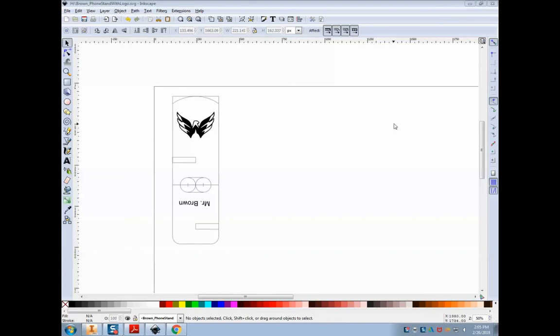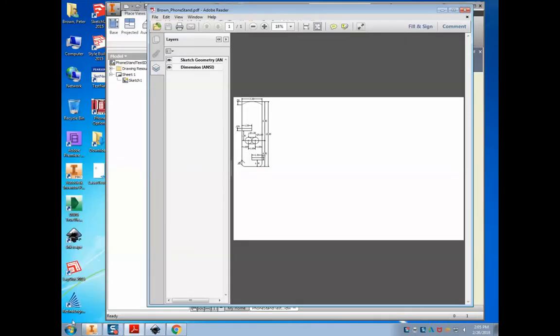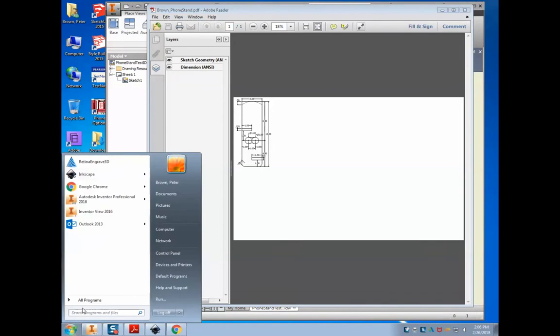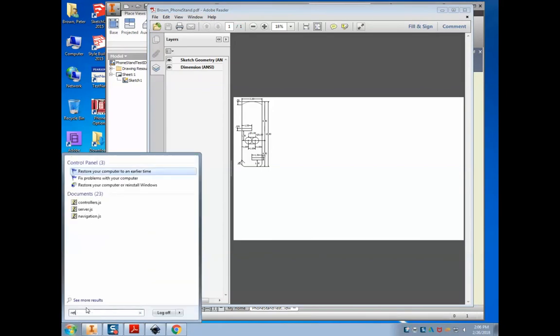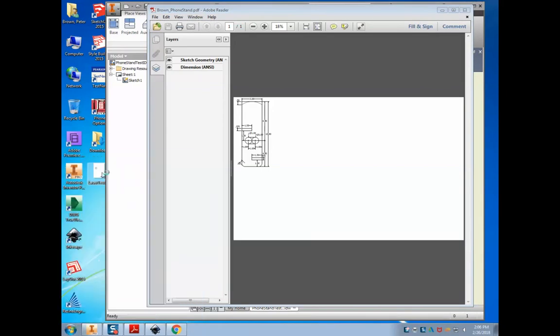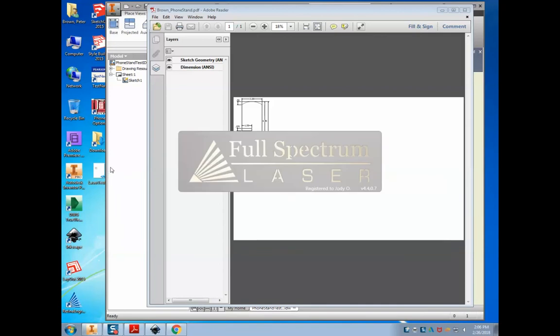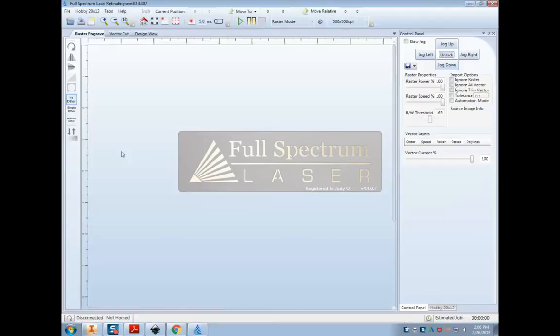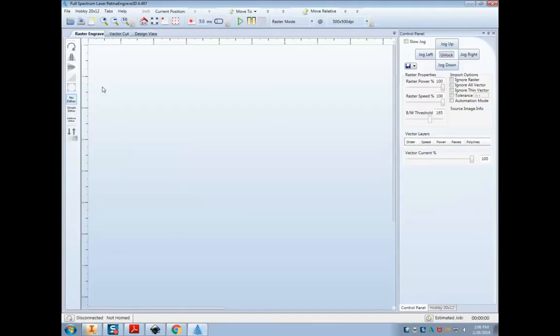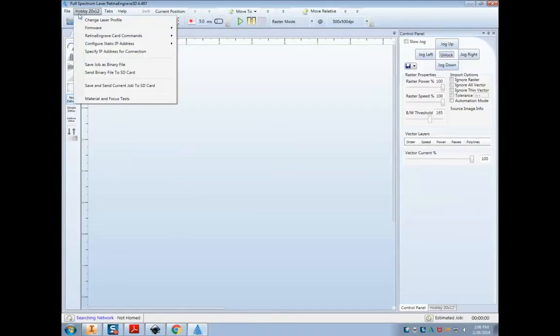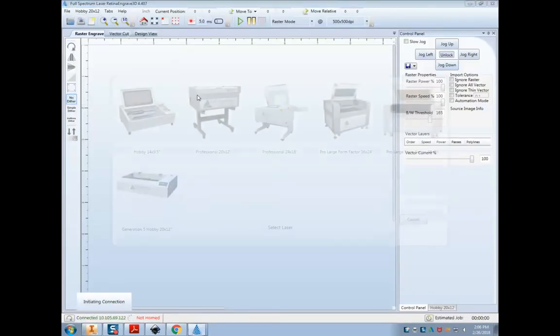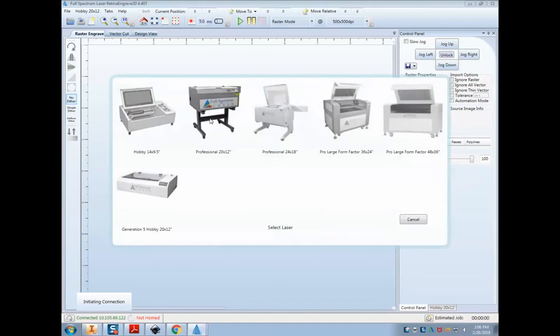Now I can go to the laser engraver. The program is the retina engrave. It should be on the desktop or type in retina, and this is retina engrave program. The very first time you open it, it's going to ask you what type of laser you have. So if you look at all these, look at the one we have on the desk right there. It's this one right here, the generation five hobby.